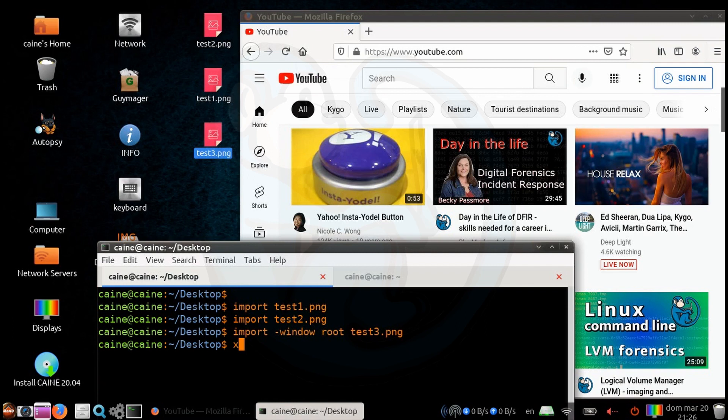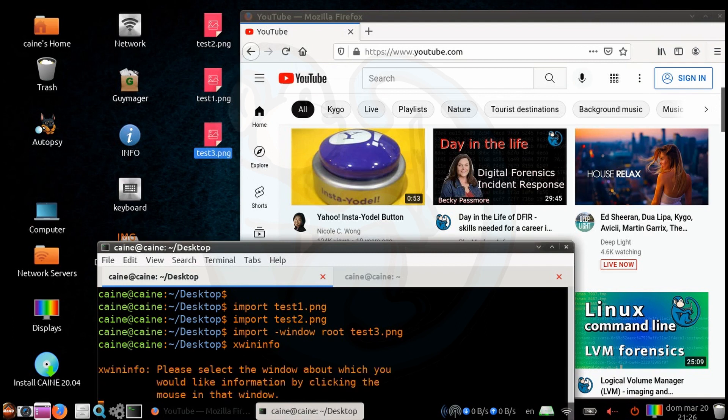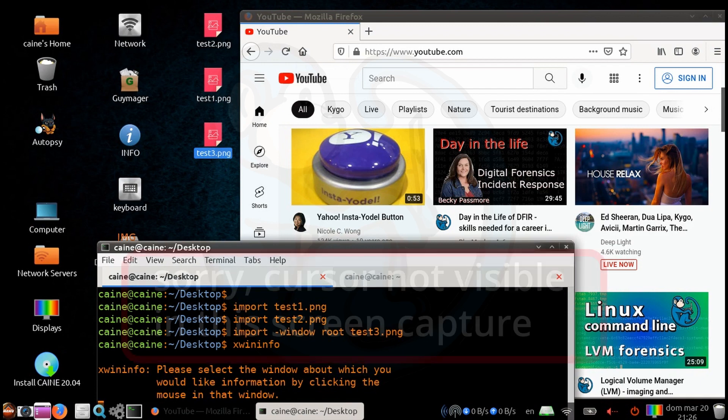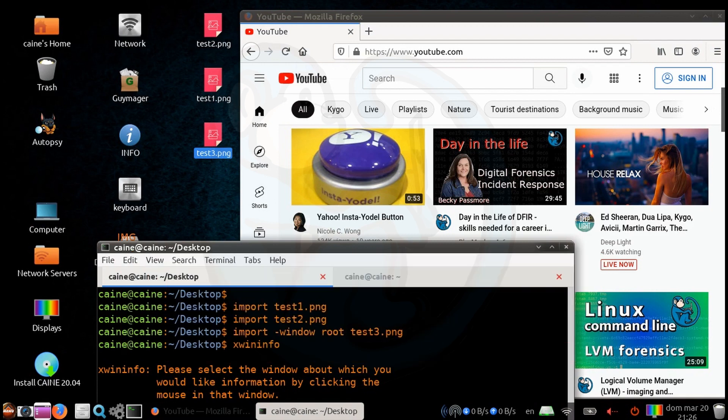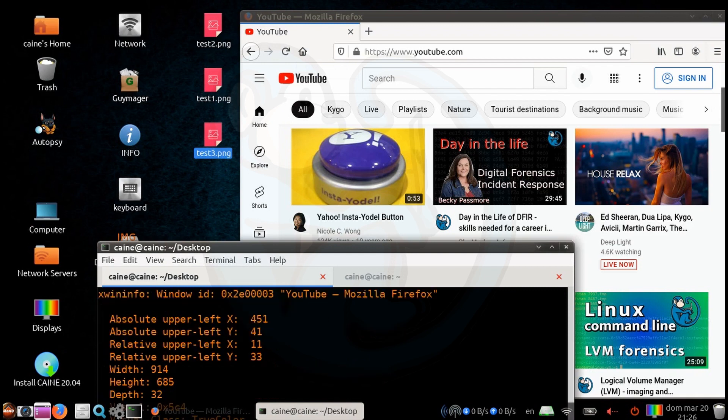So let's go ahead and type xwininfo. When we run xwininfo, we will get a cursor that pops up. And so what we can do is use that cursor to click in the window that we are interested in. So in this case, I'm going to click in the browser window.